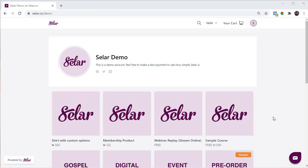Anyone anywhere in the world can set up an account and sell with Seller. We support bank accounts and mobile money settlements in Nigeria, Ghana, Kenya, South Africa, U.S., and UK. We also support settlement via PayPal, so anyone anywhere in the world can set their PayPal email address and we will pay their profits via PayPal.